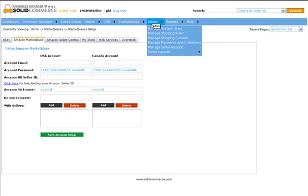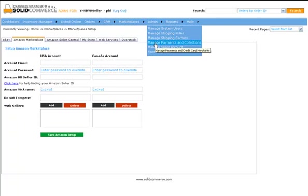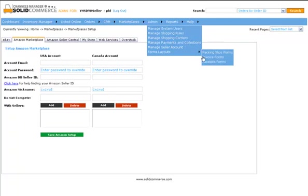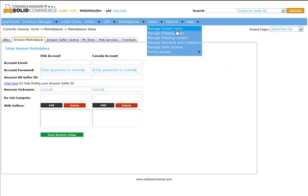From the Admin top menu item, you can set up your shipping carriers, customize your shipping rules, set up payments gateways, manage your accounts users and access rules, and customize your forms.